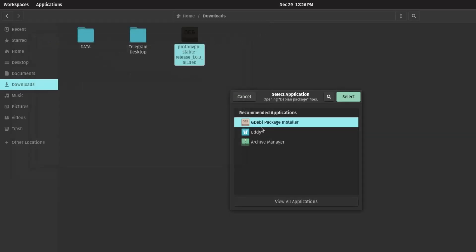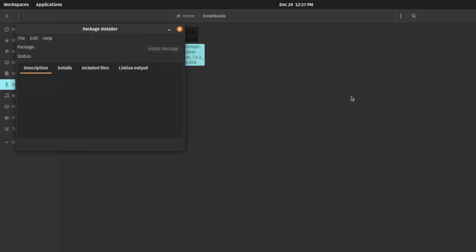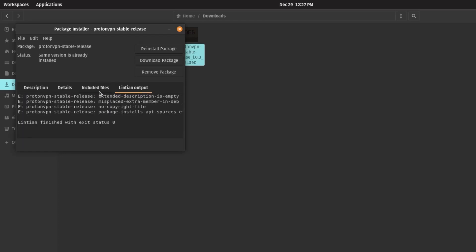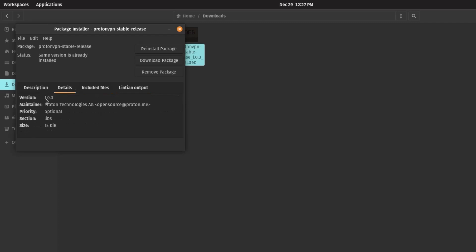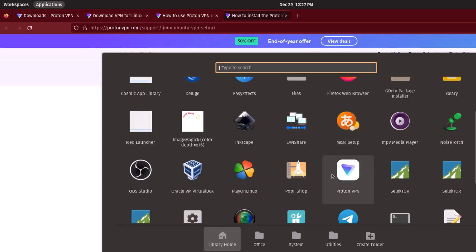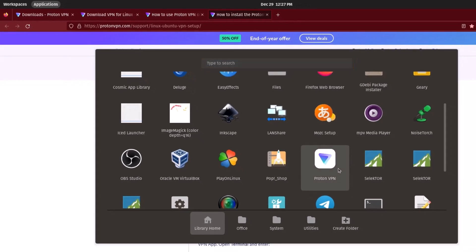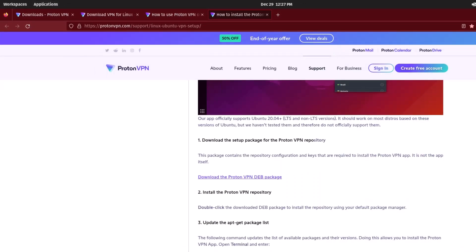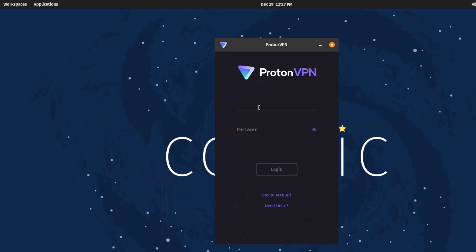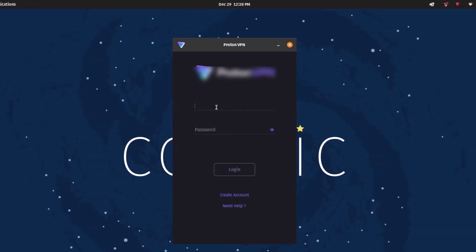Opening it with the GDebi package installer — it's an amazing graphical package installer that handles installing all the dependencies. You can see it says the same version is already installed, since I'm already using it. The current version number is 1.0.3. Just click the icon to open ProtonVPN and log in to your account.